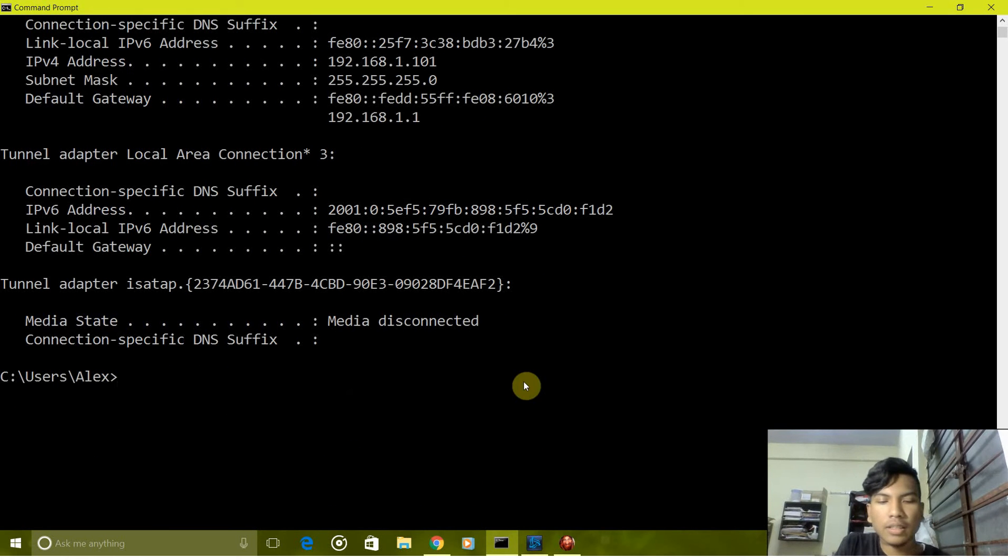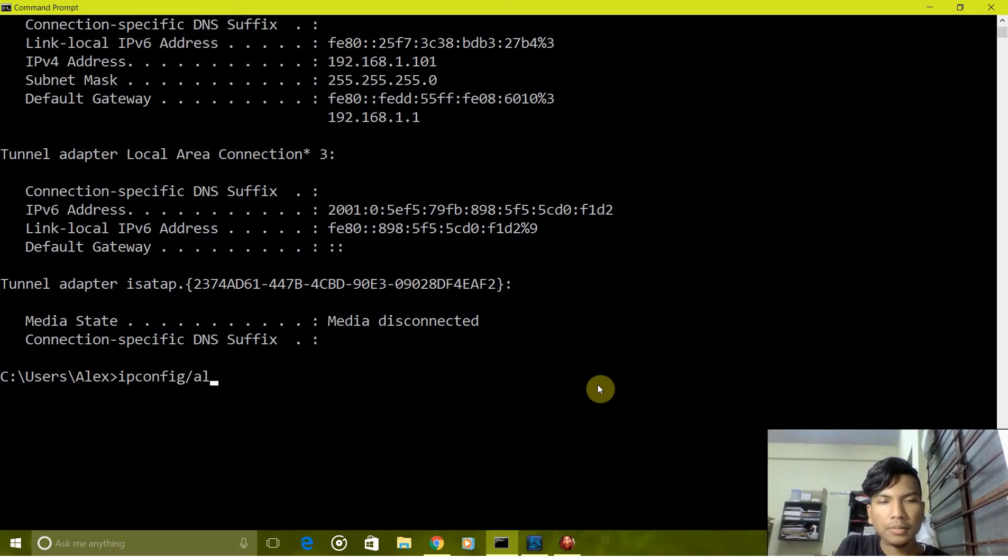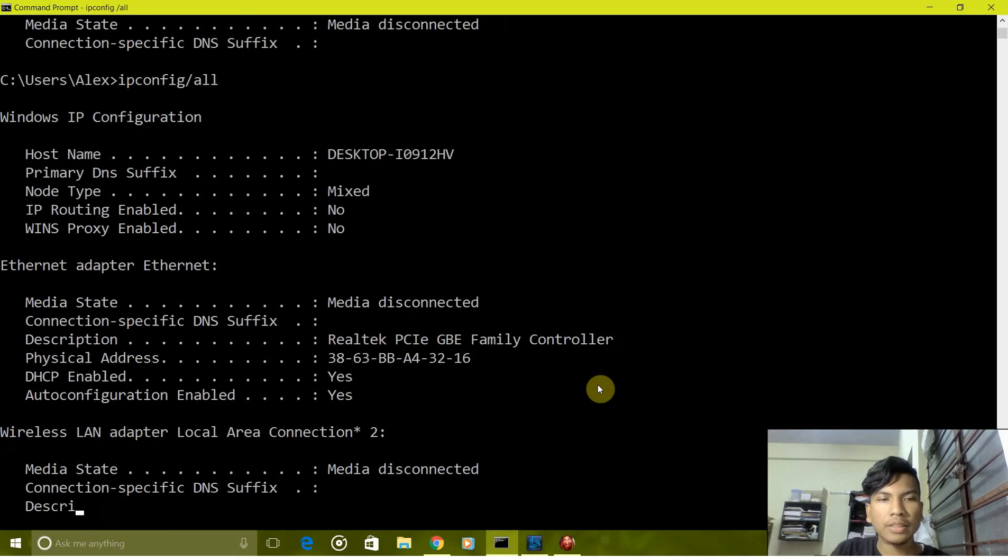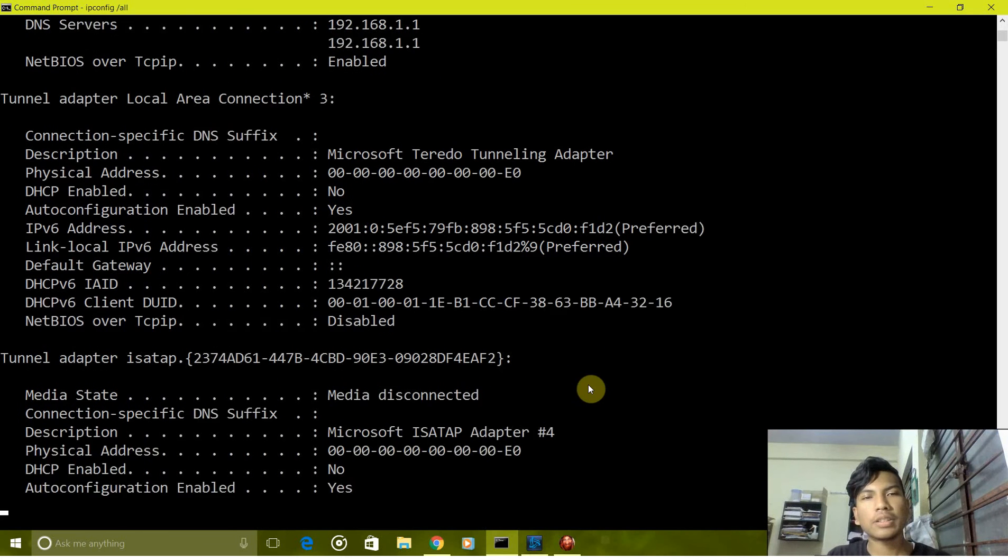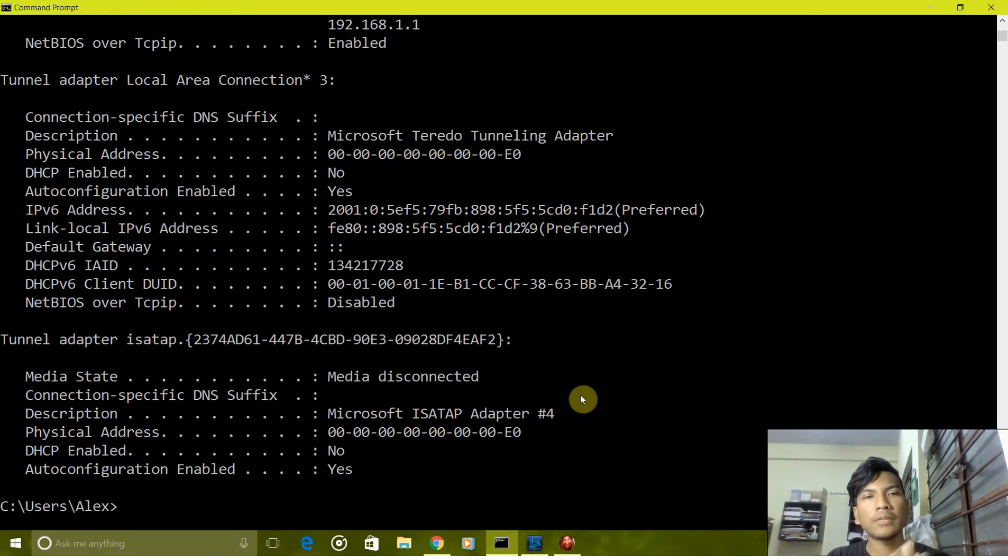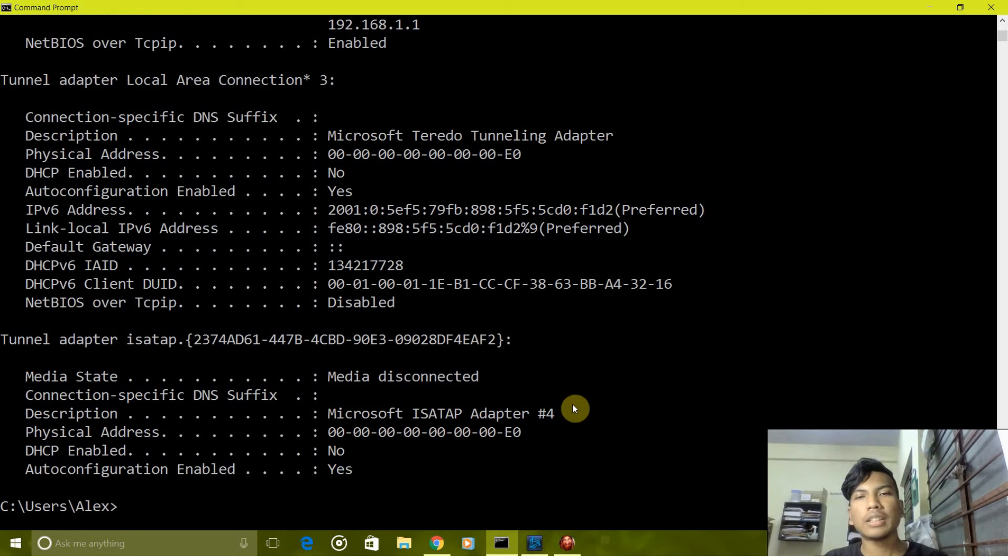Next is ipconfig /all. It gives the configuration in further detail, that is any extra details which you may need.